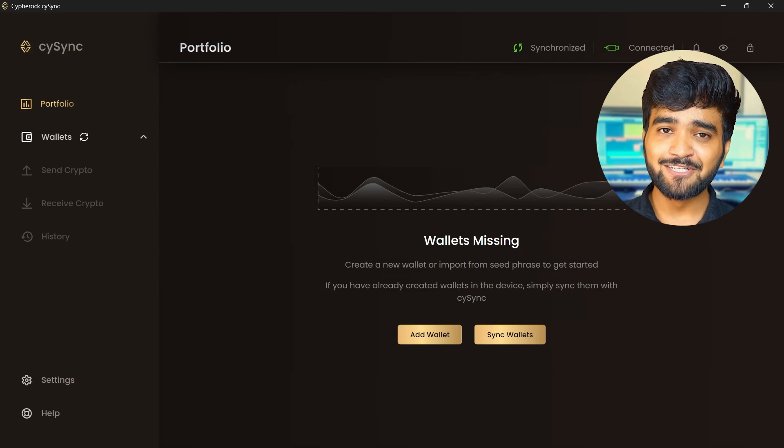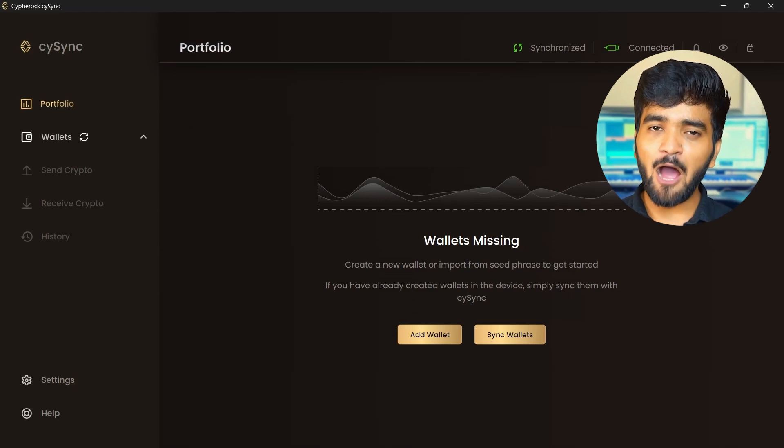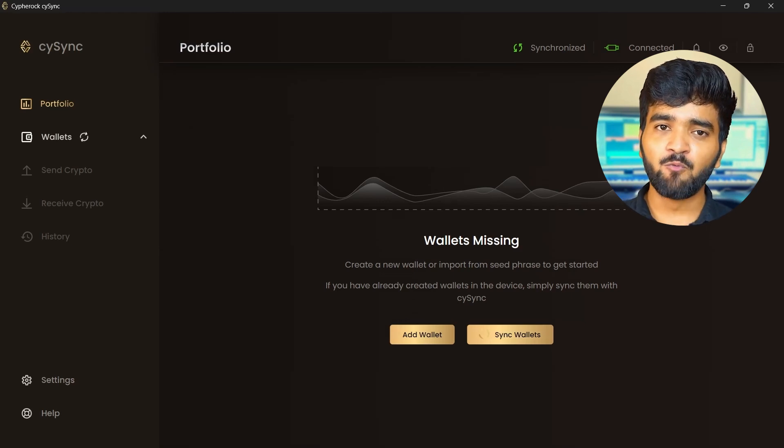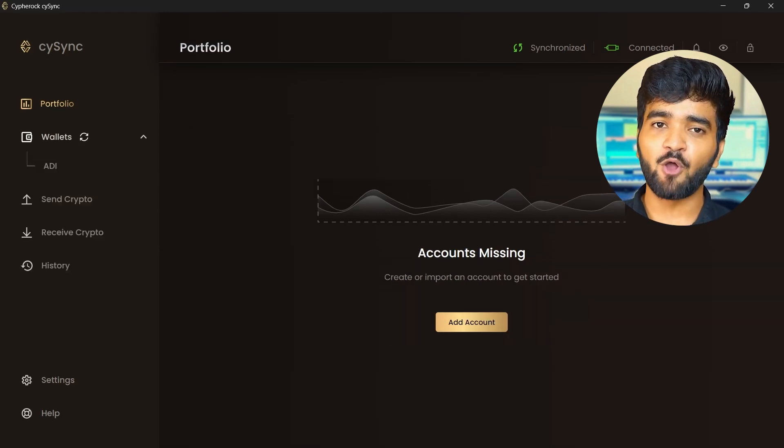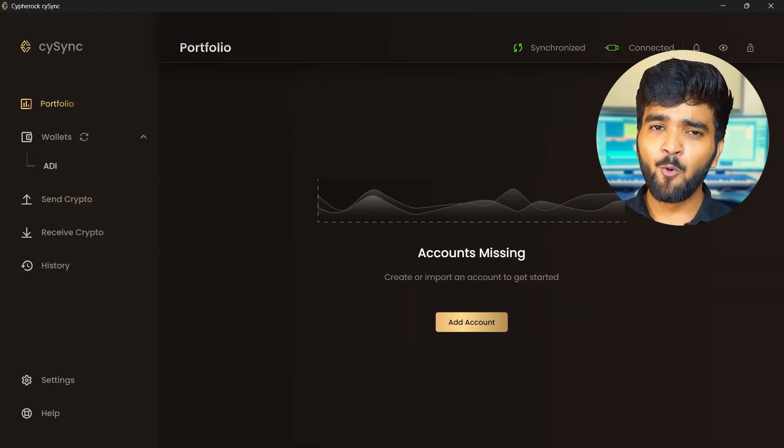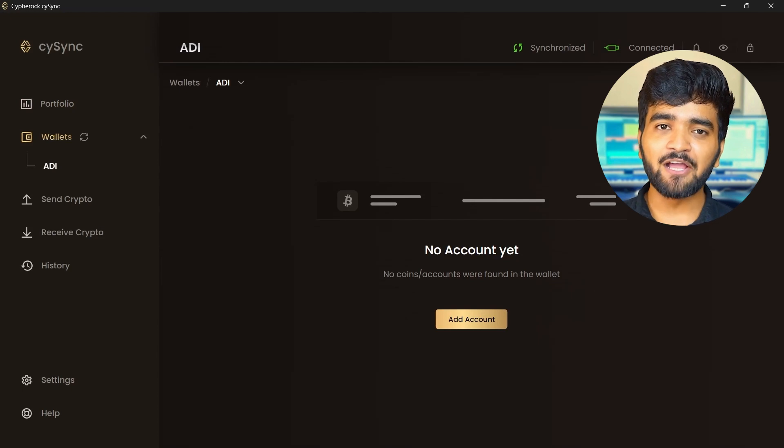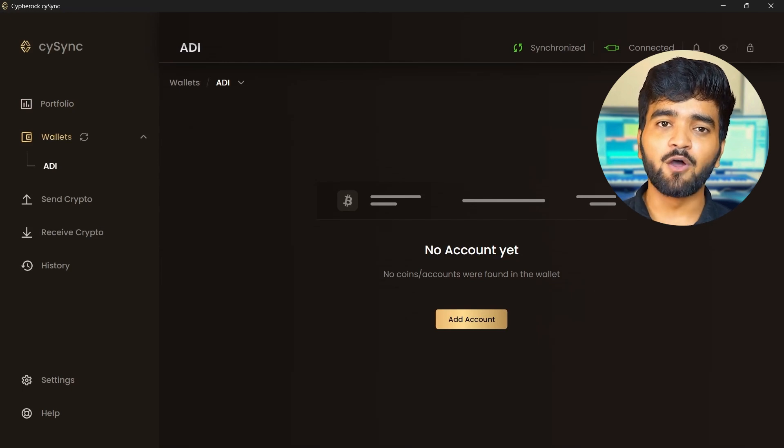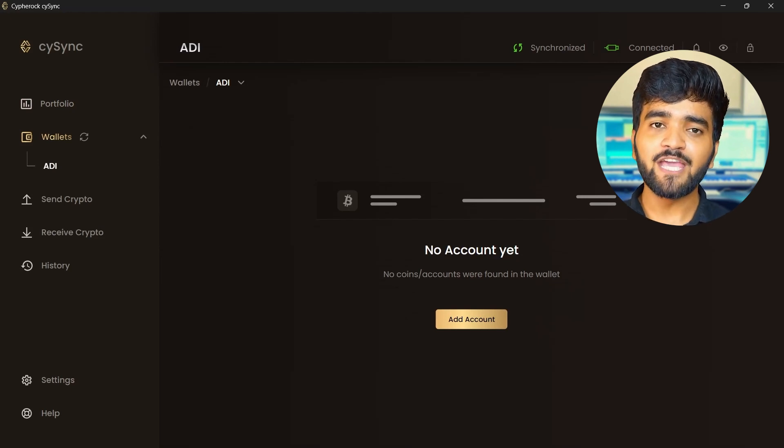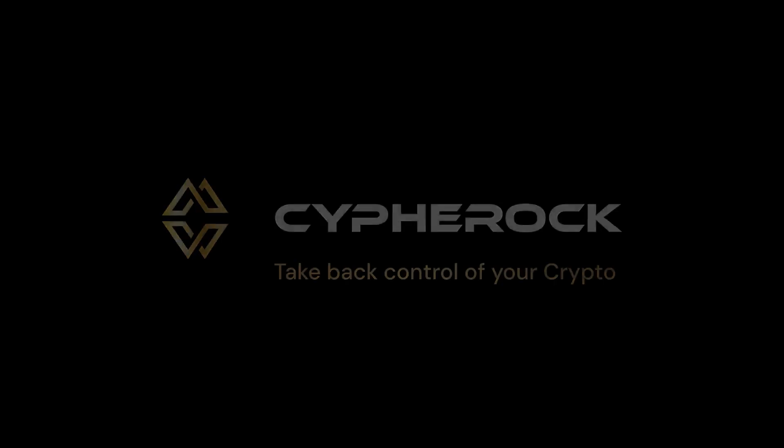And that's it, you have learned how to create a new wallet on the CypherRock X1. Well done, you still need to add accounts in these wallets in order to be able to send and receive crypto. But that is for the next set of tutorials. For now, congratulations on taking the first step towards self-custody.